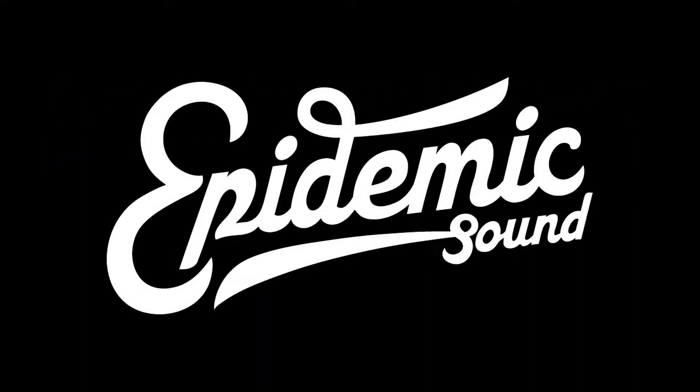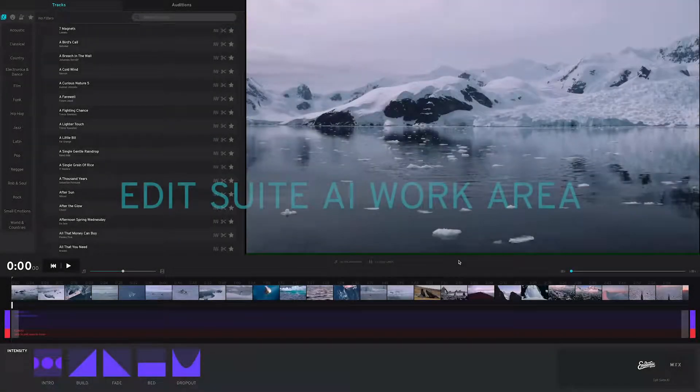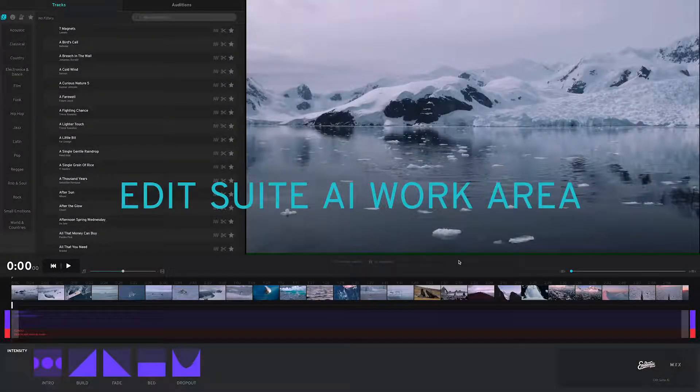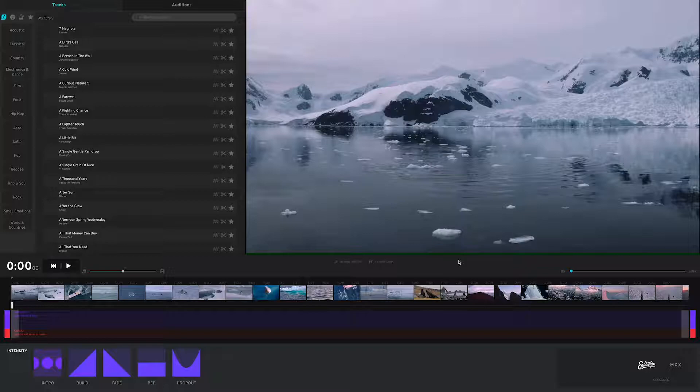We're using tracks from our partner Epidemic Sound. We couldn't do this without them or their great music. The first thing is to take a quick look at the EditSuite interface. The interface is divided into regions.